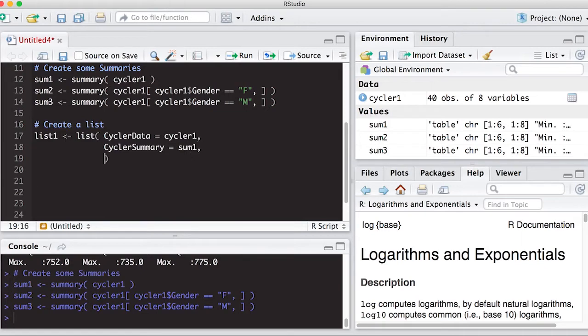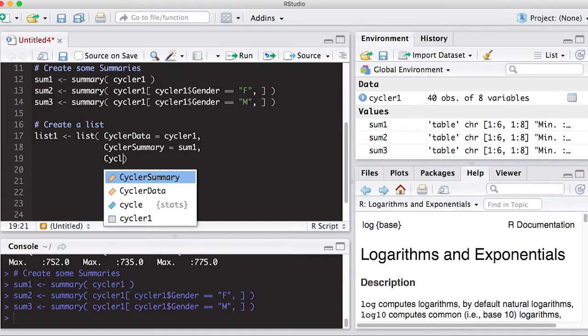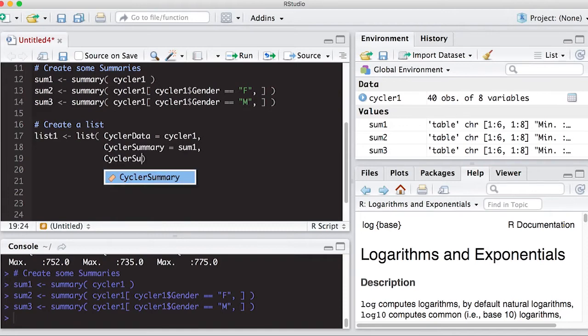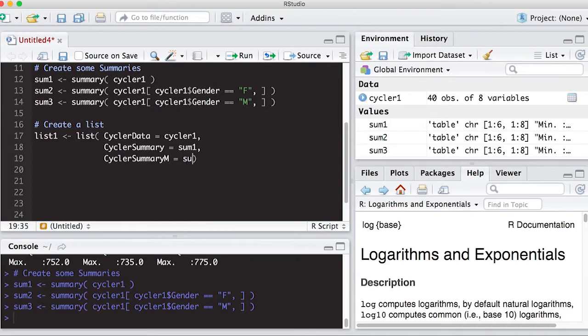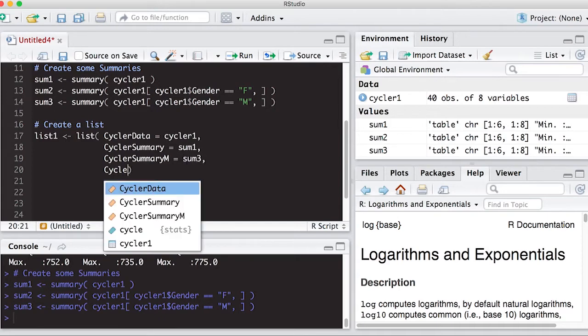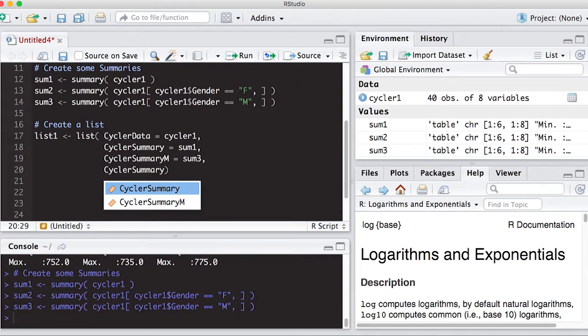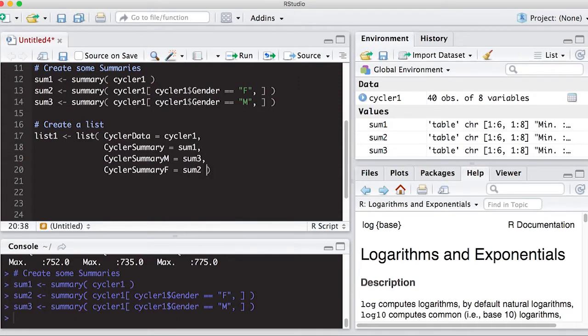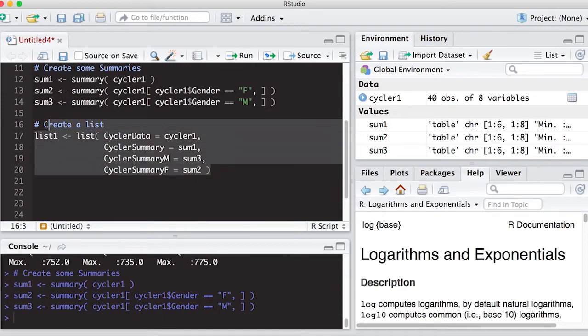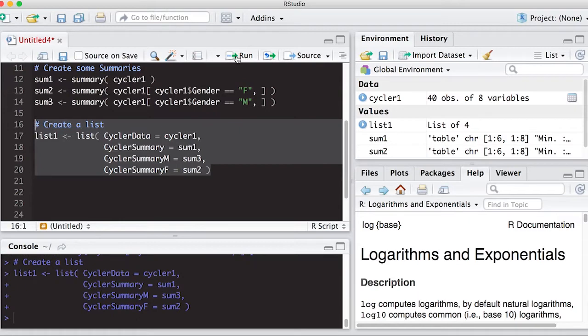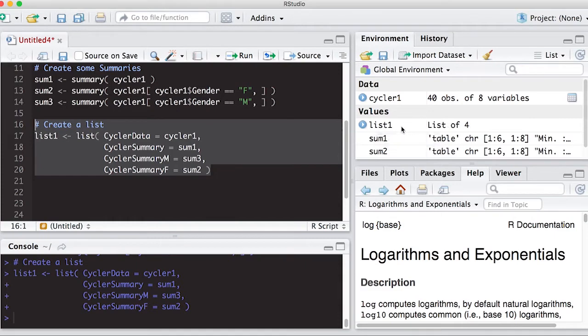All right, so I'm going to add something else to this. I'm going to add the cycler summary, I'm going to call it summary, equals sum one. So that's going to put the first summary on there. And then I'm going to do cycler summary, and then I'm going to put M on here for males, and this would be sum three. And similarly cycler summary F, which is sum two. Okay, now when I run this, it's going to put all of these together in a list object.